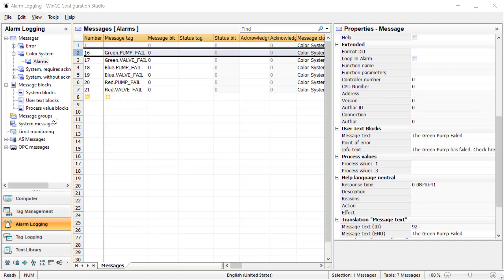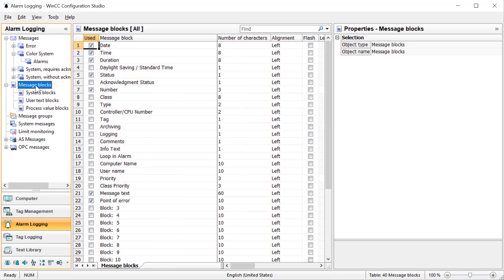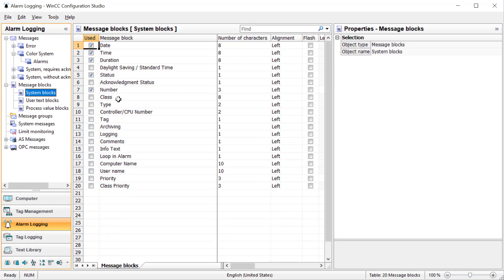Now let's go back to alarm logging. First we want to look at our message blocks. There's three types of blocks that we use, and you can think of these as fields in your alarm messages.